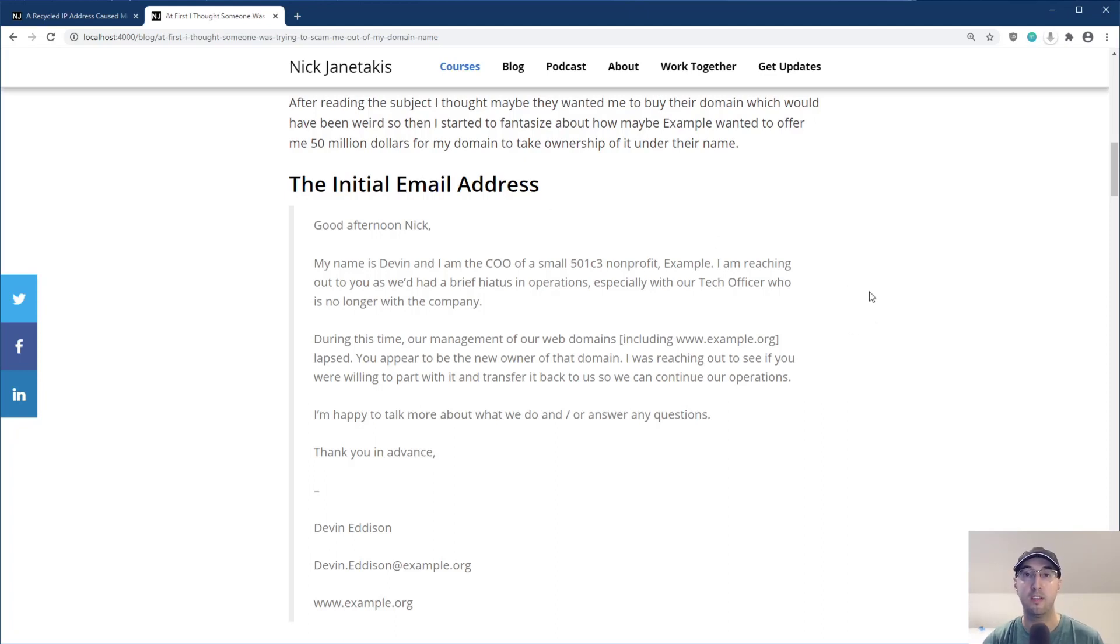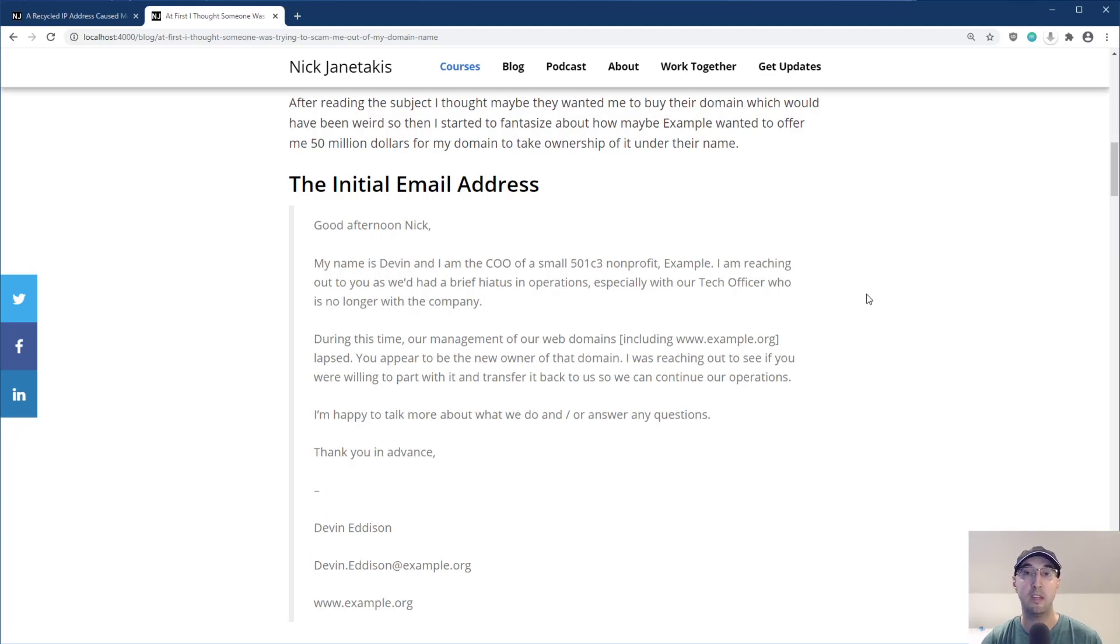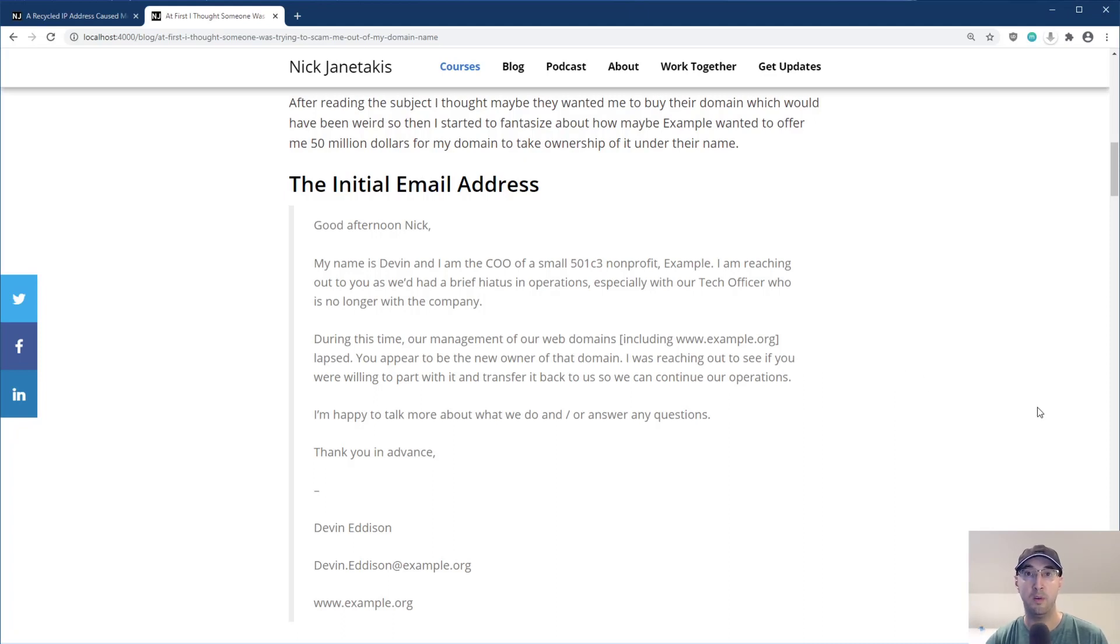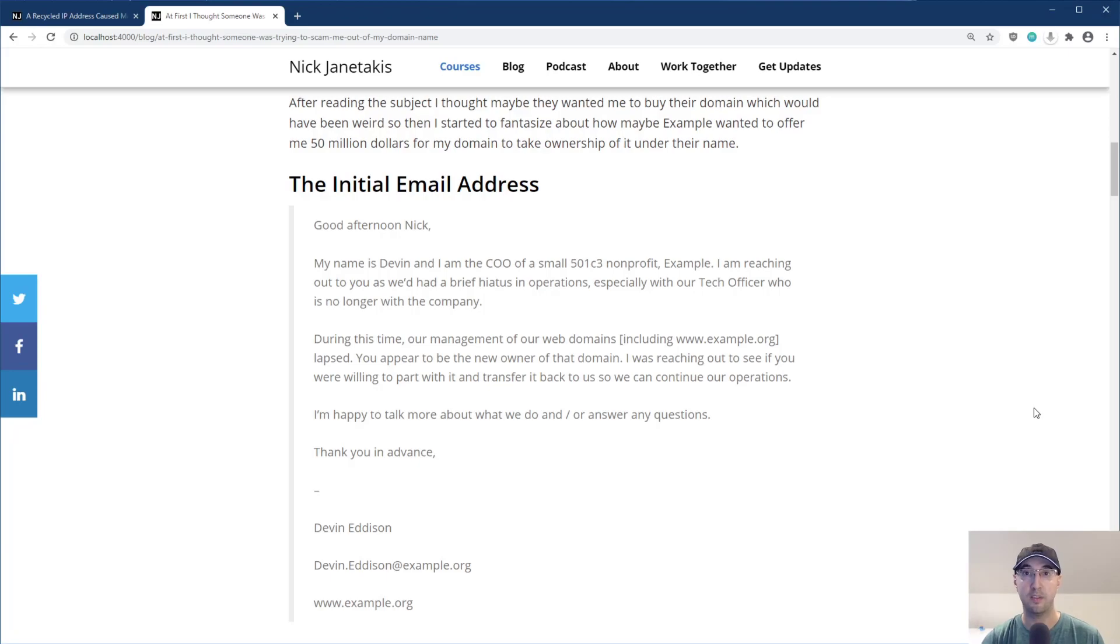So I just wanted to make this video to make you aware that if you are deploying web applications here and there, go through your DNS records and really make sure that you don't have any unnecessary records there, especially A records that point to IP addresses that could be recycled on a shared hosting provider, such as DigitalOcean or somewhere else. So on that note, let me know in the comments below if something like this ever happened to you. It would be interesting to share such stories. And if you liked the video, please give it a thumbs up because it really helps. Thanks for watching, and I'll see you in the next video.